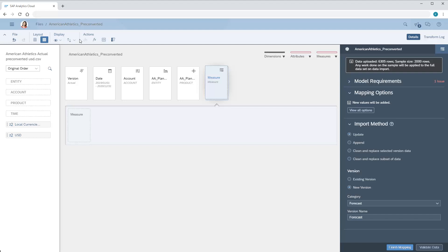When we use pre-converted actuals, it affects the process of importing data into the model. When we're set to import data to a version other than actuals, the measure dimension contains a single member for us to import values in local currencies. These values will be converted to the model's default currency using the currency rates table.